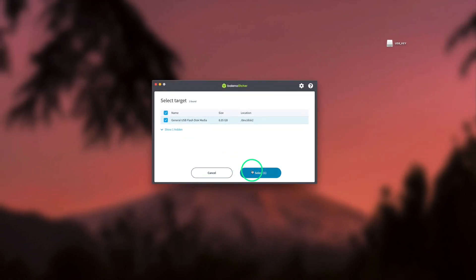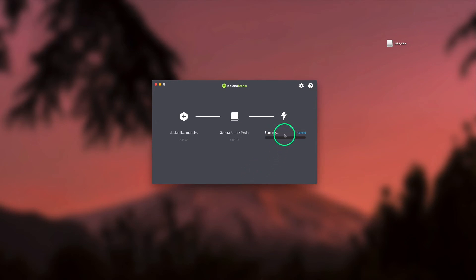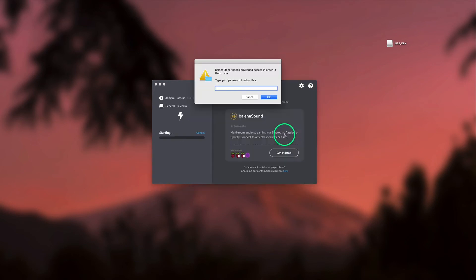Finally, we click the Flash button to start the flashing process. Here, Mac OS is asking our user password in order to allow Balena Etcher to flash the drive.